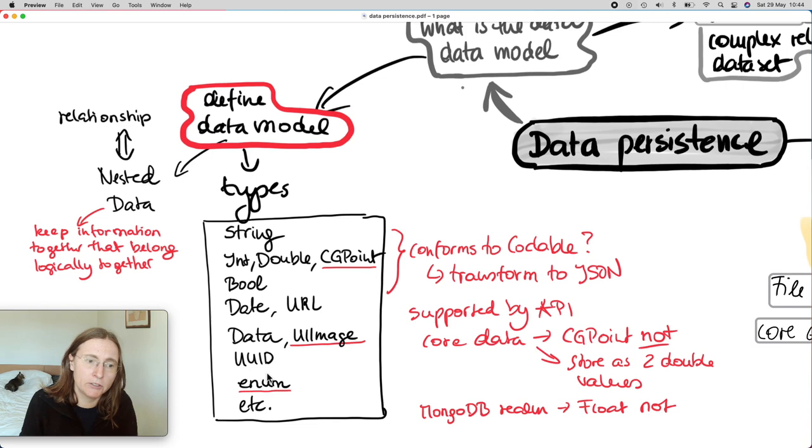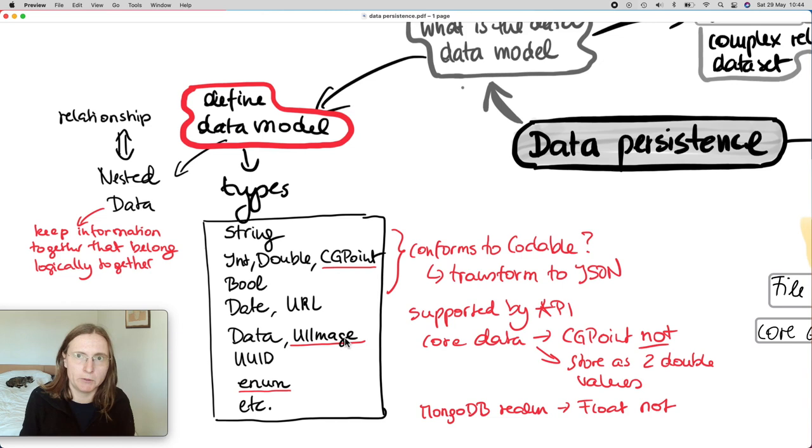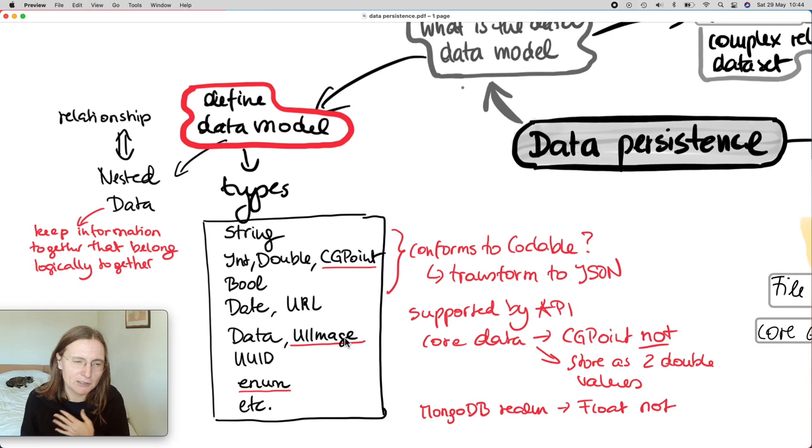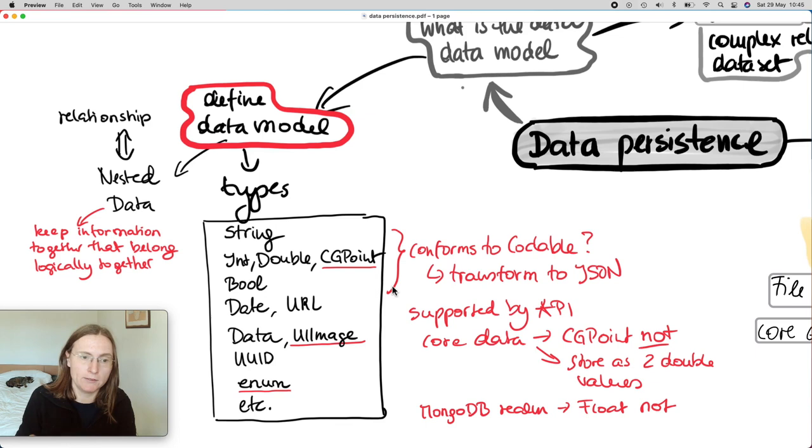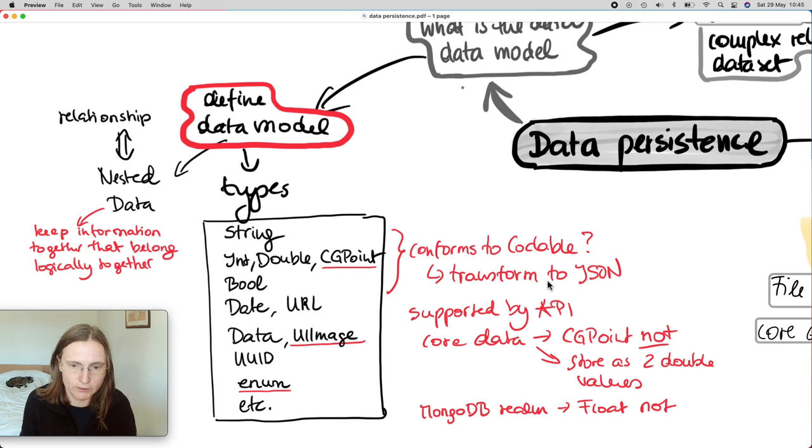We also have some special ones that are specific depending on what UI you are having. For example, I have here a UIImage, something very UIKit-like. How do you store those to disk? Or these enum types, which are really Swift. When you define your data models and you look at all these types, you're going to want to store this data to JSON. I already mentioned Codable.